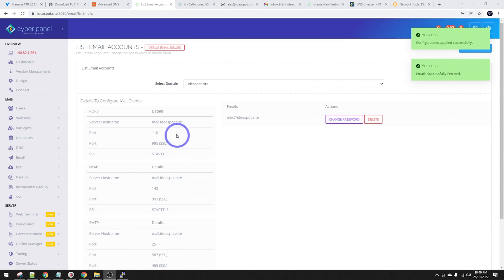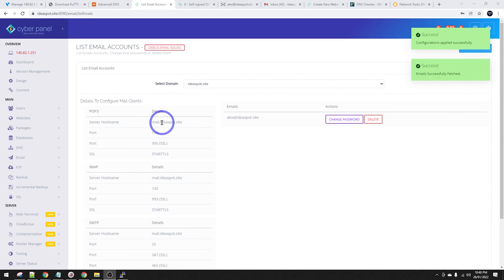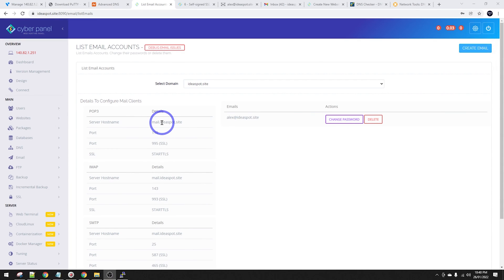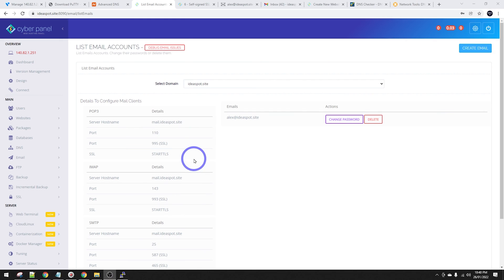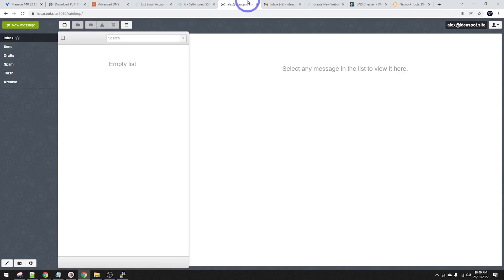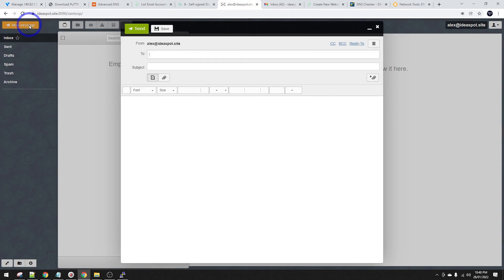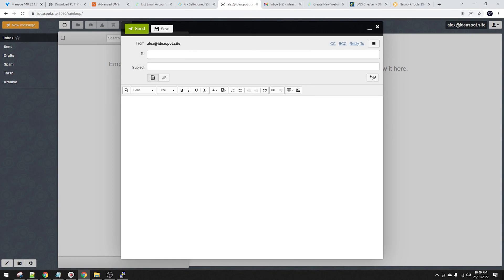These are your mail settings - you can use these on any mail client. If you want to use Outlook or your mobile phone mail client, you can use these server details along with the password we set up to check your email in other clients rather than using RainLoop. But let's use RainLoop for this test - let's set up a new message and test it out.